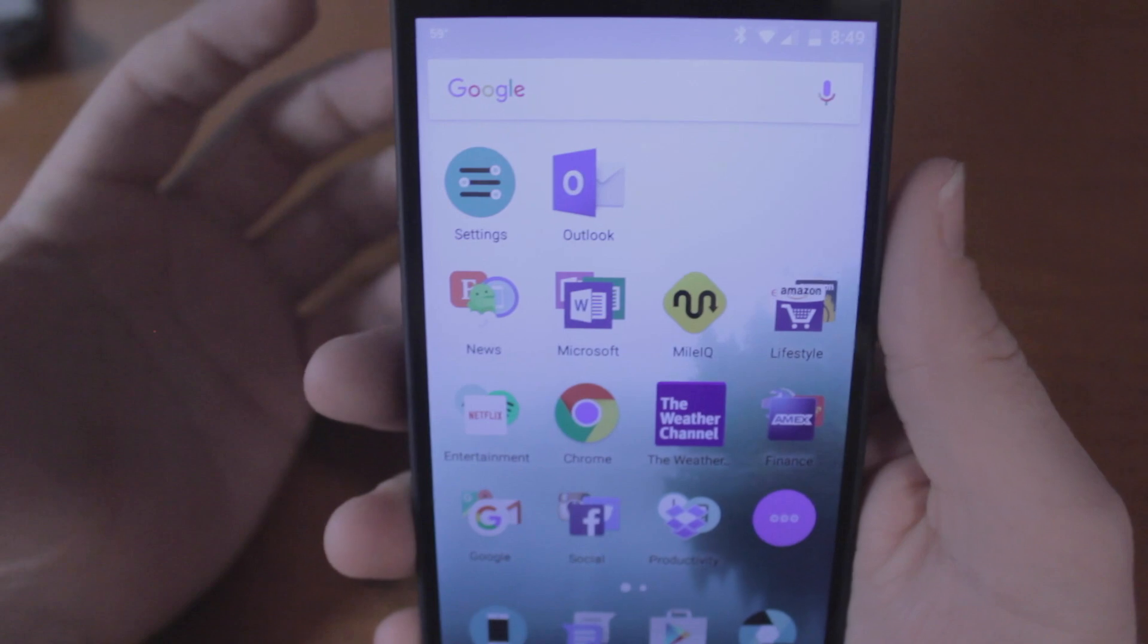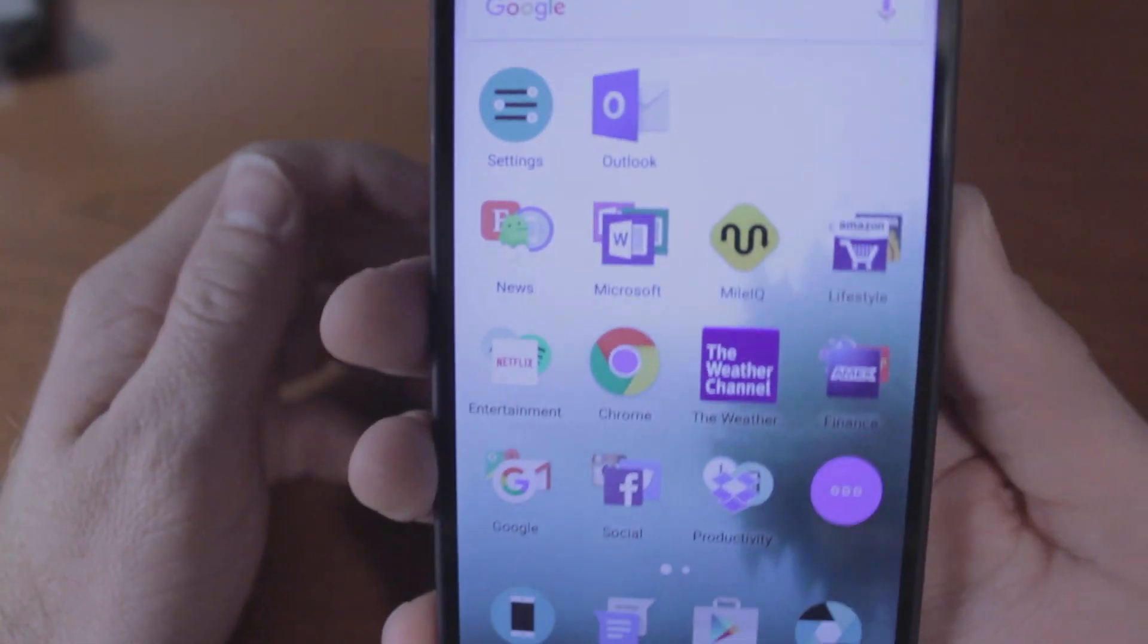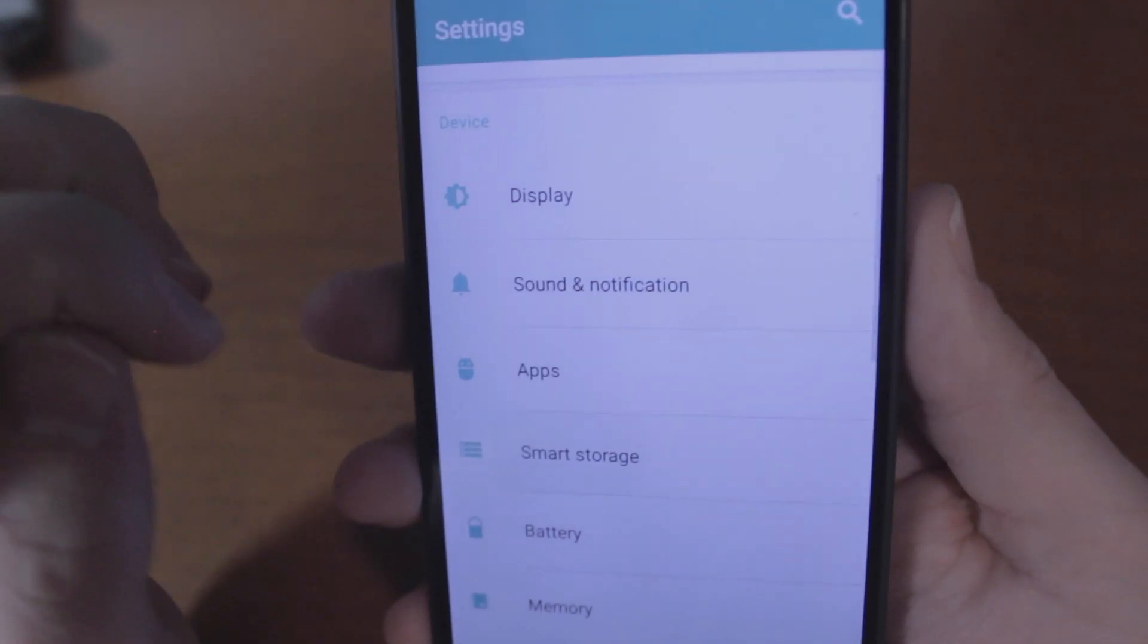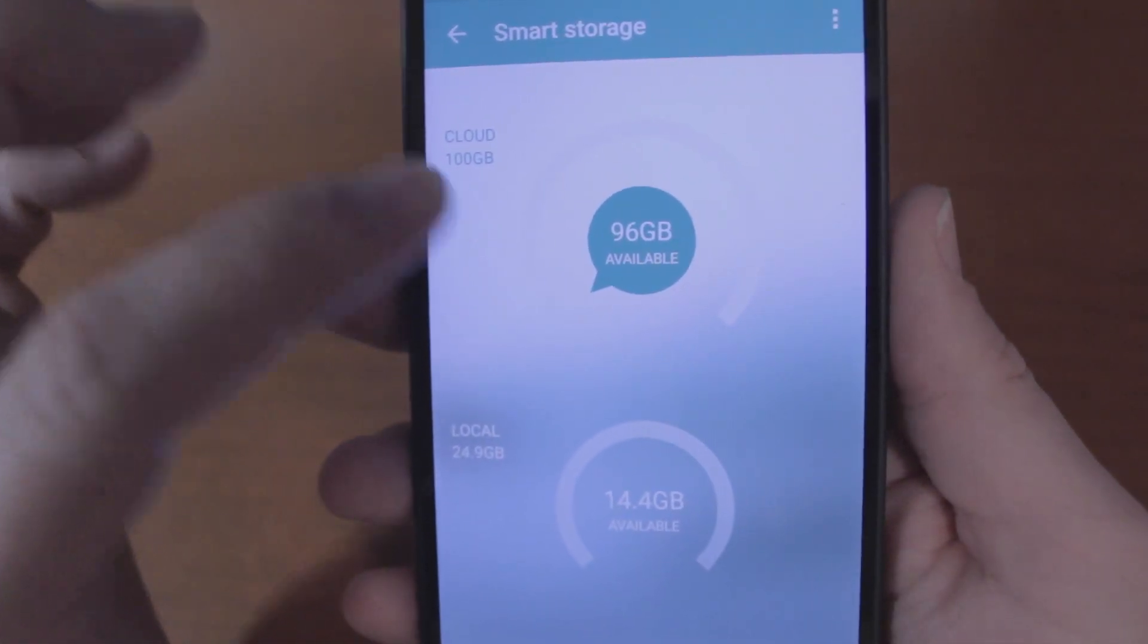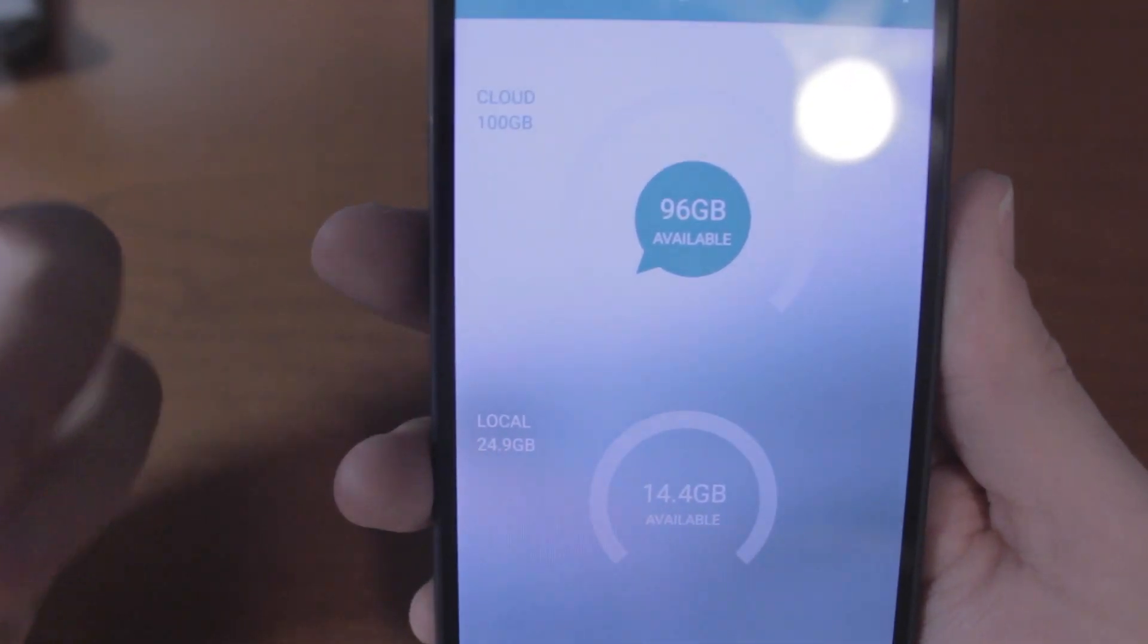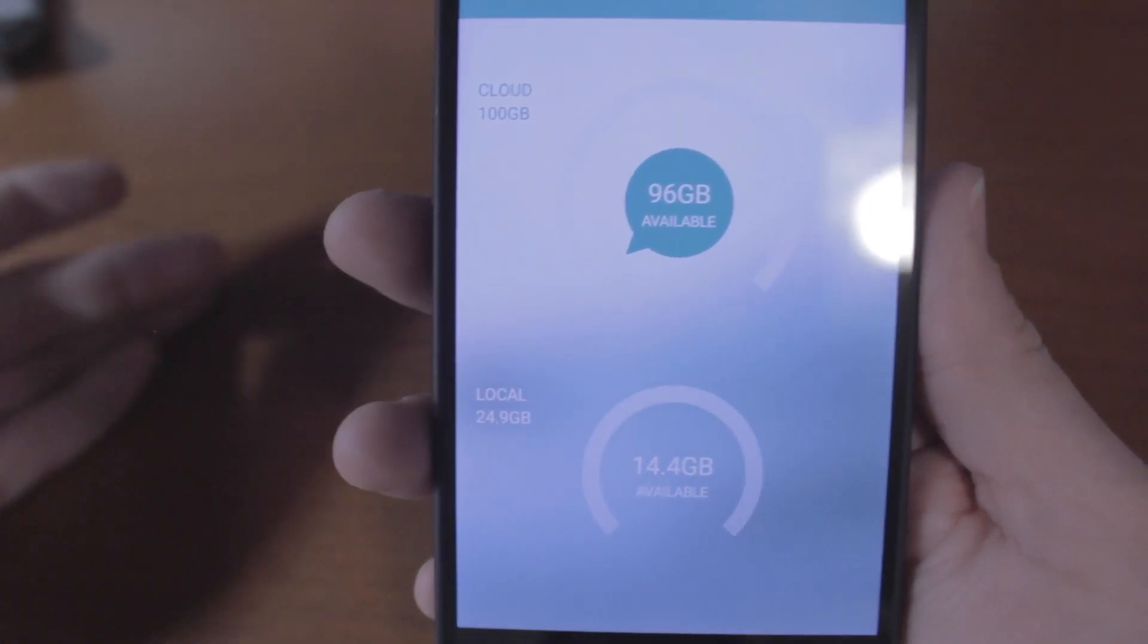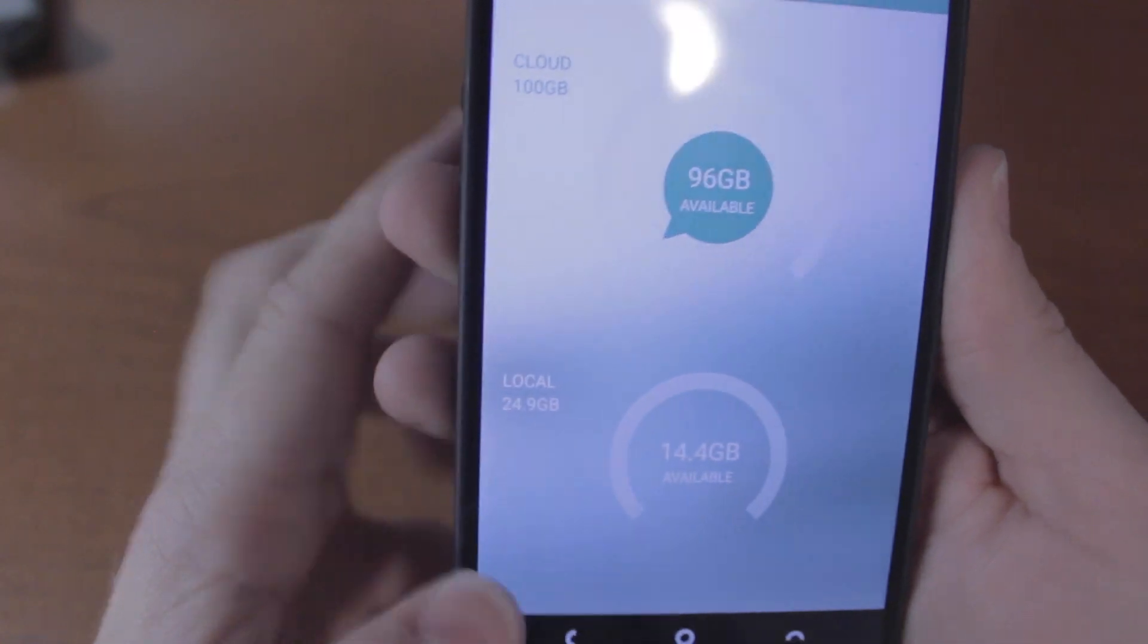The big selling point for this phone, the big idea behind the Robin, is cloud storage or limitless storage. Real quick how it works: the smart storage I was showing you earlier. You get 32 gigs locally on the phone, there's no micro SD card slot, but you get 100 gigabytes of cloud storage. As you fill up your phone, as you fill up this 32 gigabytes, the phone will intelligently notice and identify your oldest pictures and apps that you haven't used in a while and it will send those to the cloud.